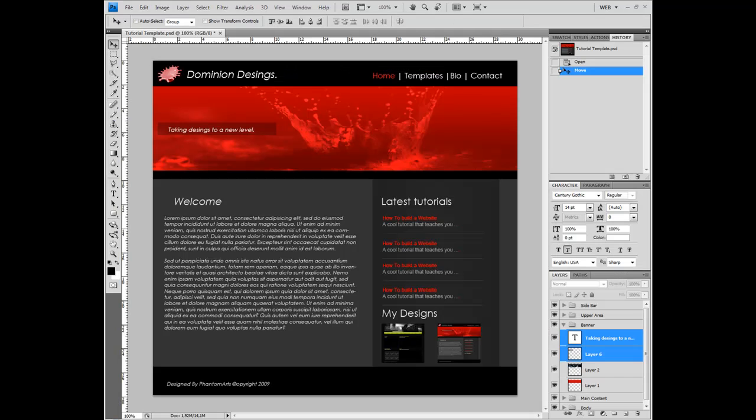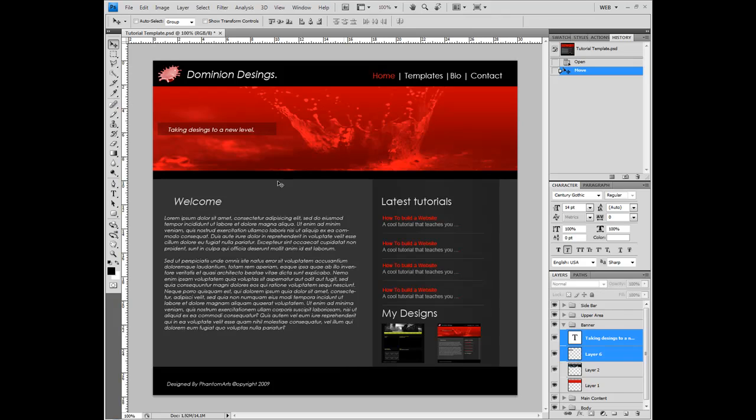The next thing we're gonna add is the header. In the header I'm gonna add this navigational area, this banner and that's all. The next things are main content area and sidebar. Main content is gonna contain sidebar, and then after that is footer.